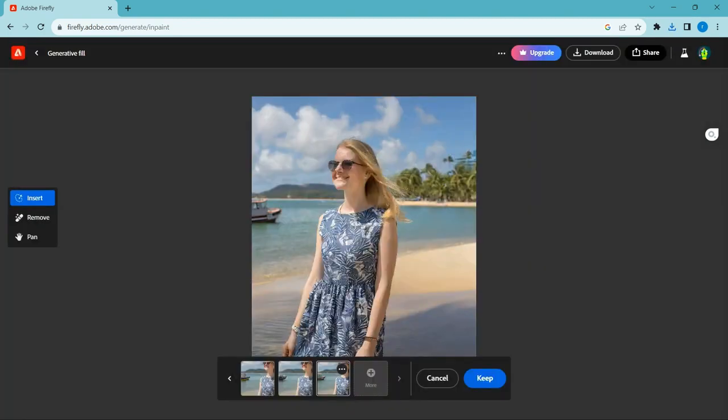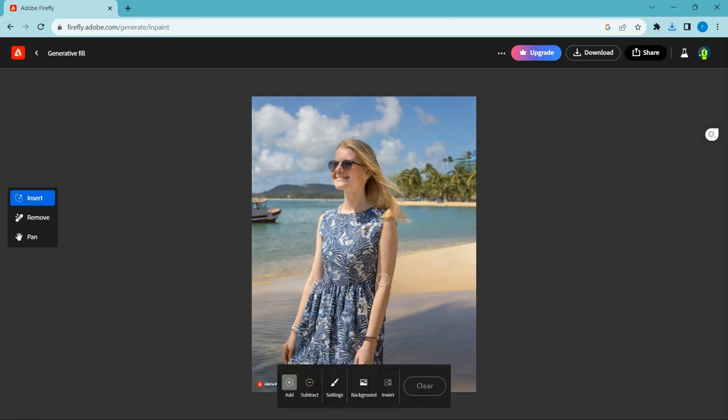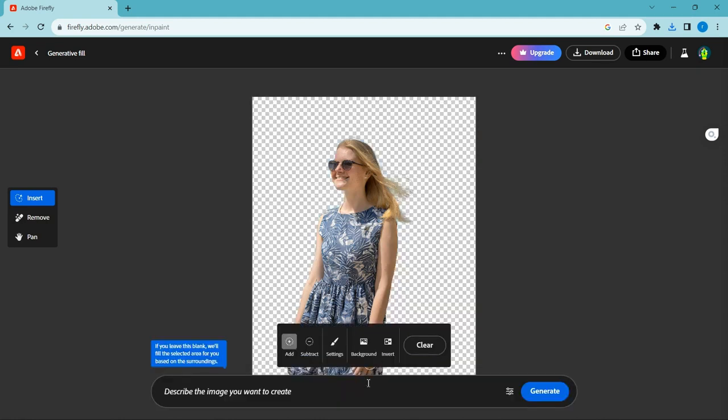Let's try to remove the background in one touch. Touch the background button. Wow, it's amazing.